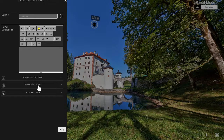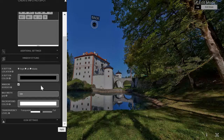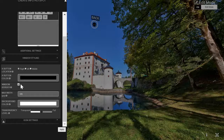The second one is window styling. You can basically select where you want the escape button to be placed, what color it should be, if you want the window border or not, the width, background color, and transparency.